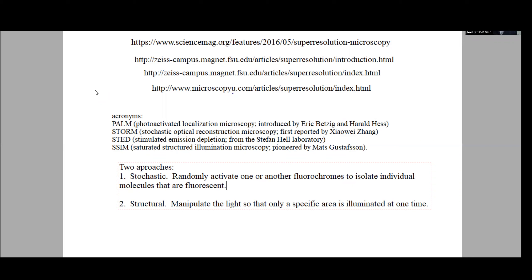There's an enormous number of acronyms that have been developed — it's a sort of alphabet soup — because each one of these things was developed by a separate lab and taken over by a separate microscope company, and they're all in competition with each other. The ones we'll talk about specifically are PALM and STORM to begin with, which are two stochastic systems, and then we'll talk about STED and SIM afterwards.